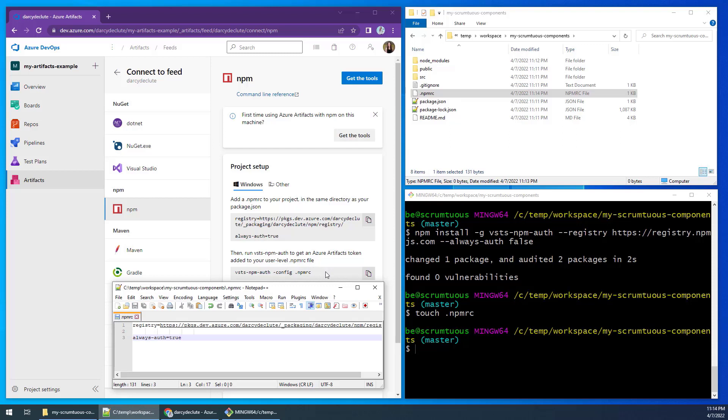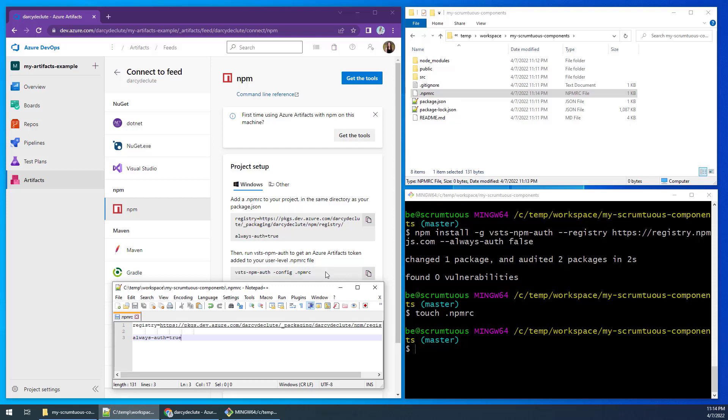Then, run the vsts command to have your authentication token added to your local environment.